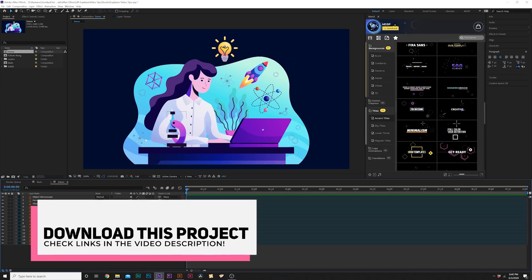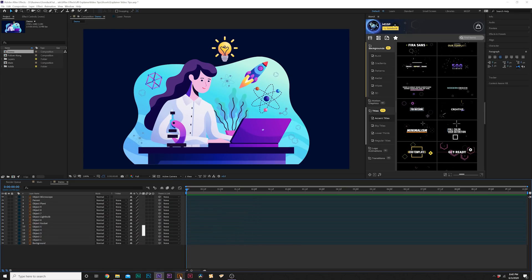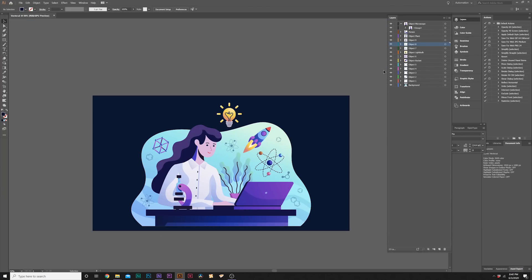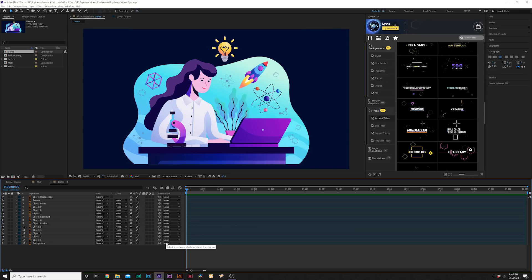We're going to be animating all these objects individually. You need to watch the tutorial on how this workflow works so you can work on your own vector objects, because everything starts off in Adobe Illustrator. You need to make sure every object you want to animate inside After Effects is in its own layer in Adobe Illustrator.